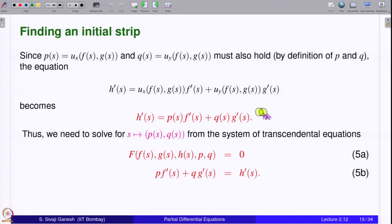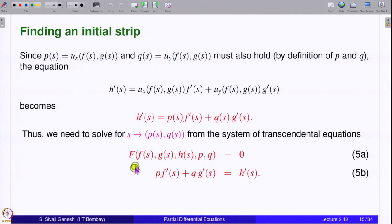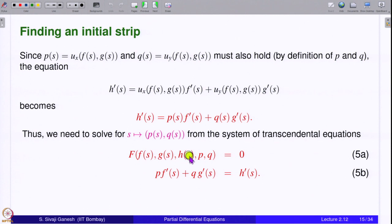The first condition is the PDE equation (F = 0) and the second is the strip condition. Since f(s), g(s), h(s) are given, f', g', h' are all known. So what remains is to solve for p and q as functions of s from these two equations. You can think of this as two functions of (s, p, q) set equal to zero, and you want to solve p and q in terms of s.